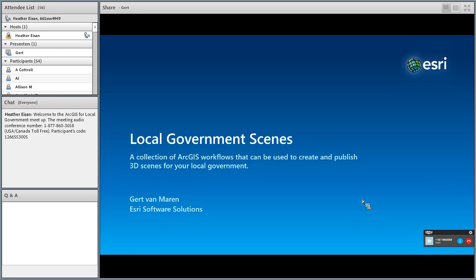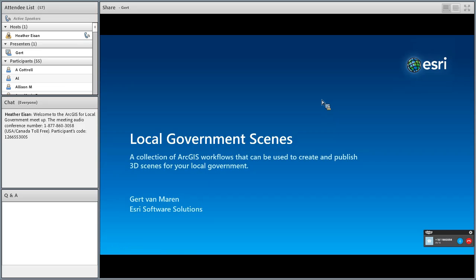Hi, everyone. Thanks for joining us for today's meetup. On today's agenda, GERP will be providing us an overview of the local government 3D scene. Just as a reminder, we'll be recording and posting this recording on Meetups.com shortly after the presentation. During the meetup, if you'd like to make comments or chat with other participants, feel free to use the chat window. If you'd like to submit a question for the team to answer, please submit it through the Q&A window. With that said, I'll go ahead and pass it over to Gert.